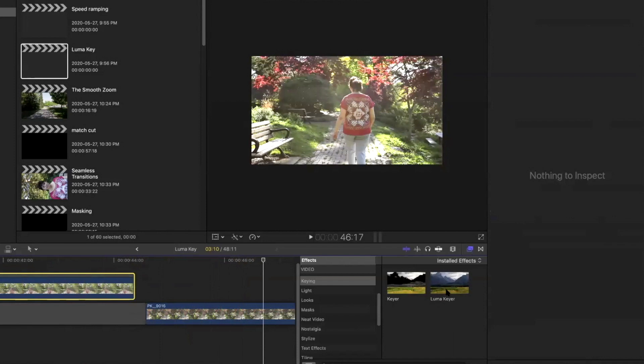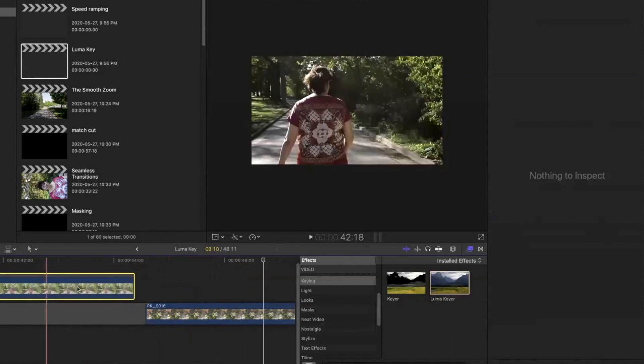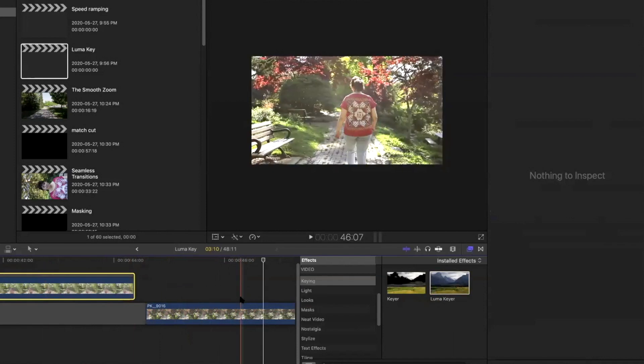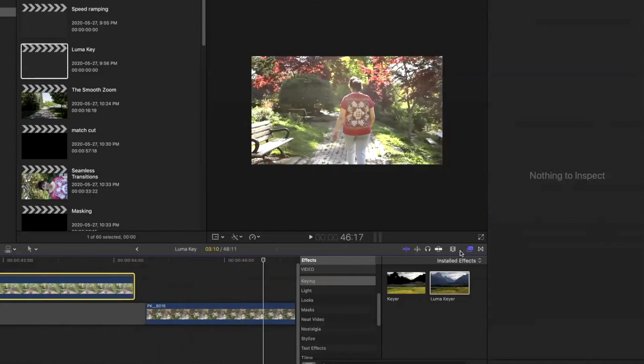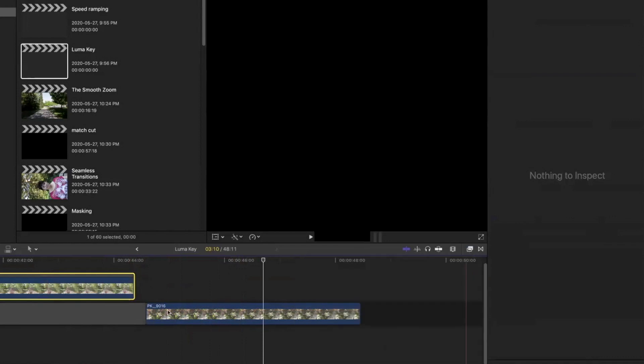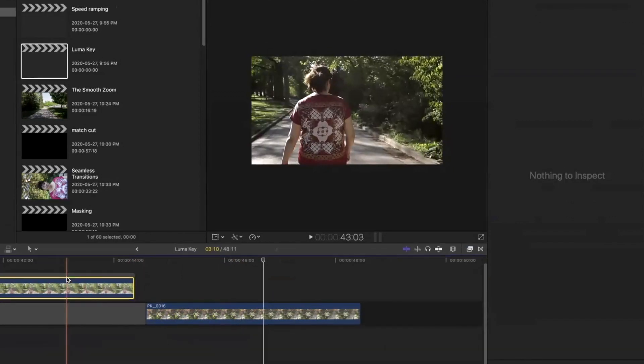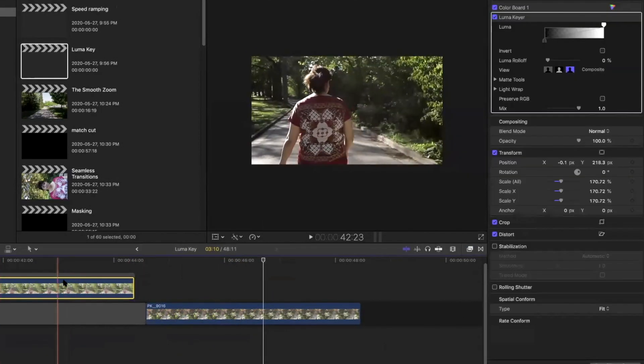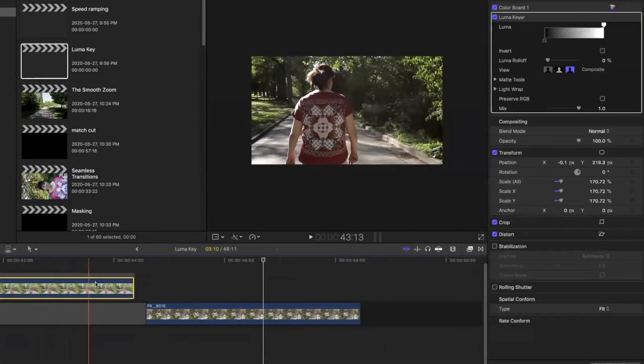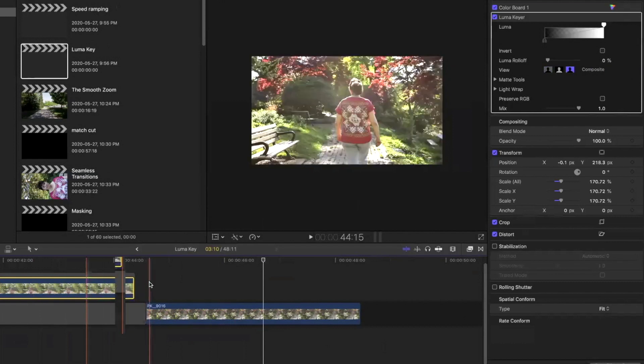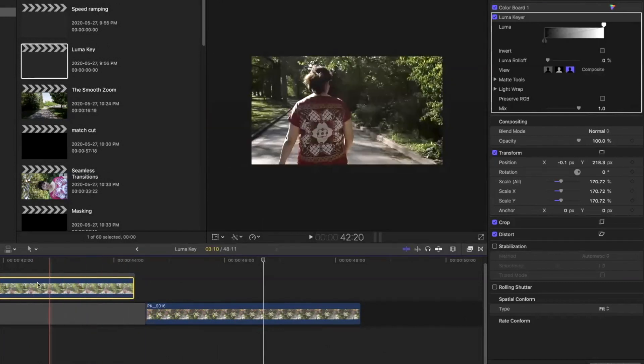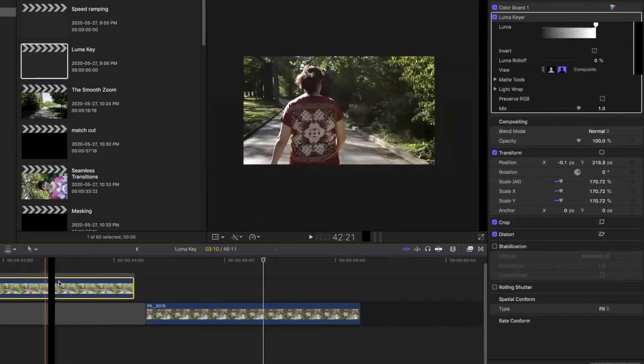The first thing that you're gonna do is put the Luma key into the clip that you want to fade out to. Then you're gonna choose the part that you want to start fading out to.